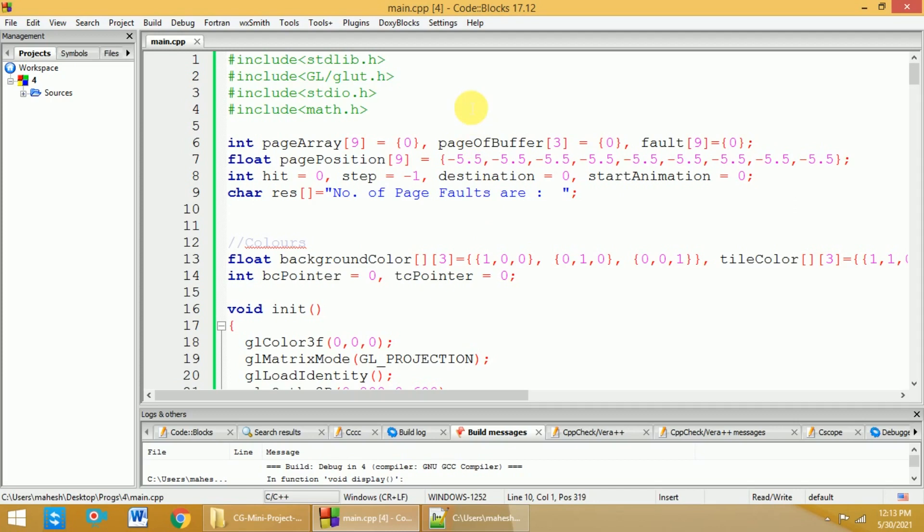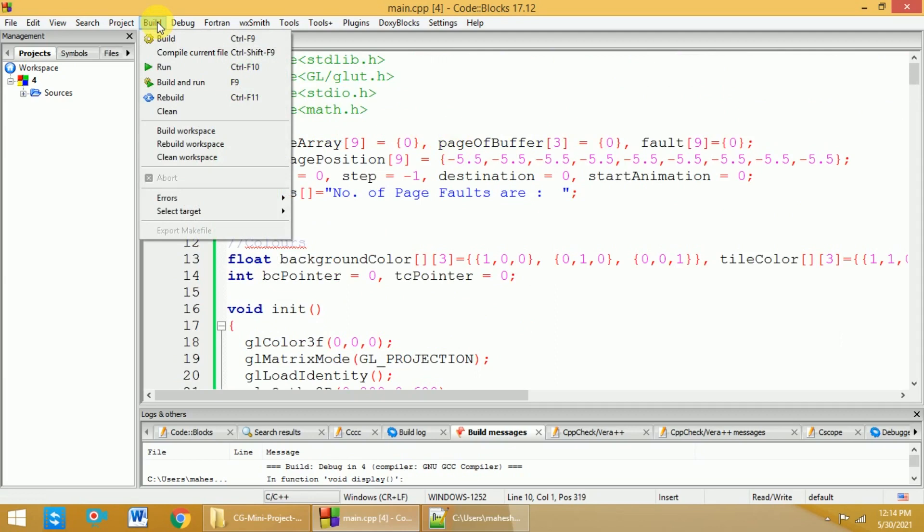This is the source code of this FIFO computer graphics mini project. If you want to run, go to build and then select build and run.